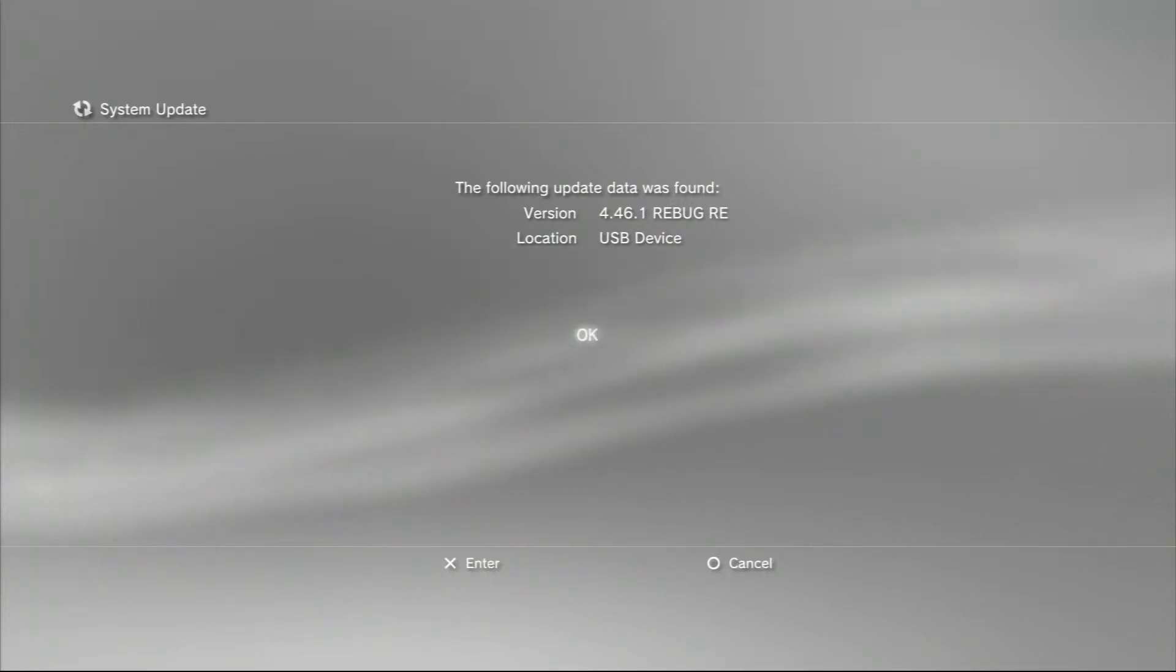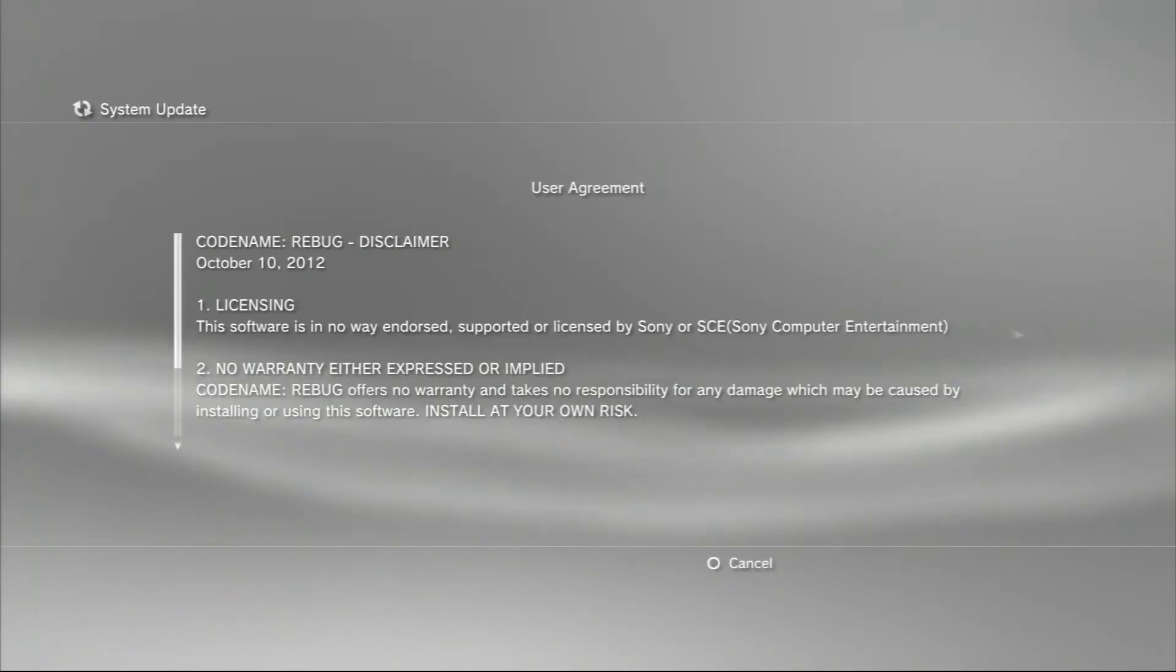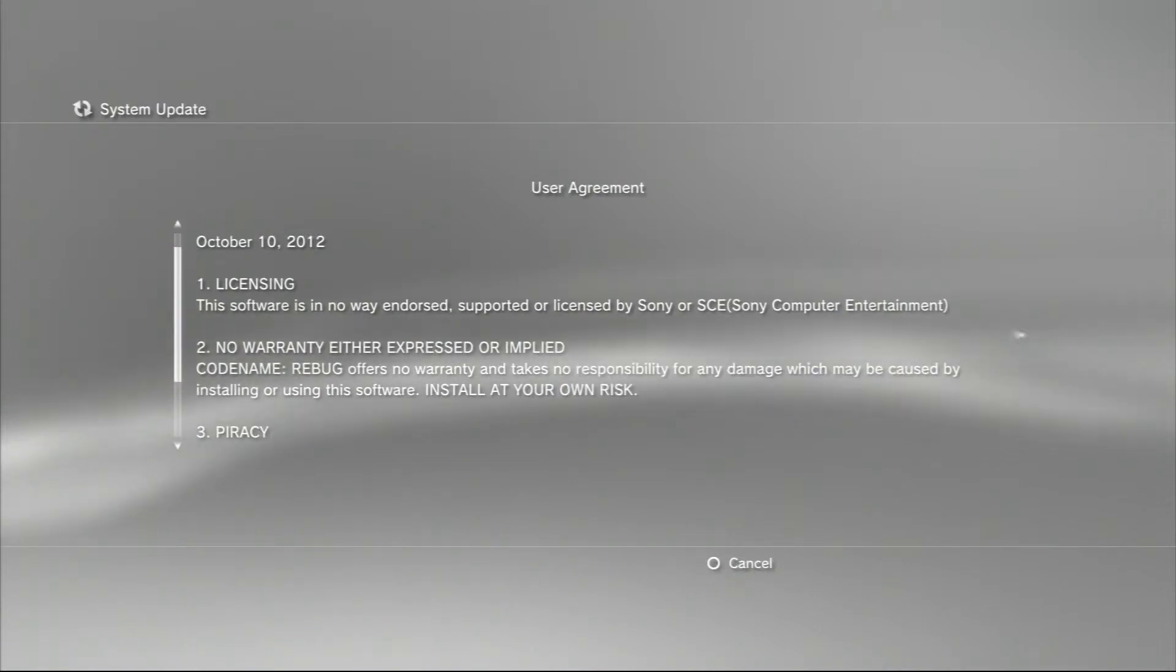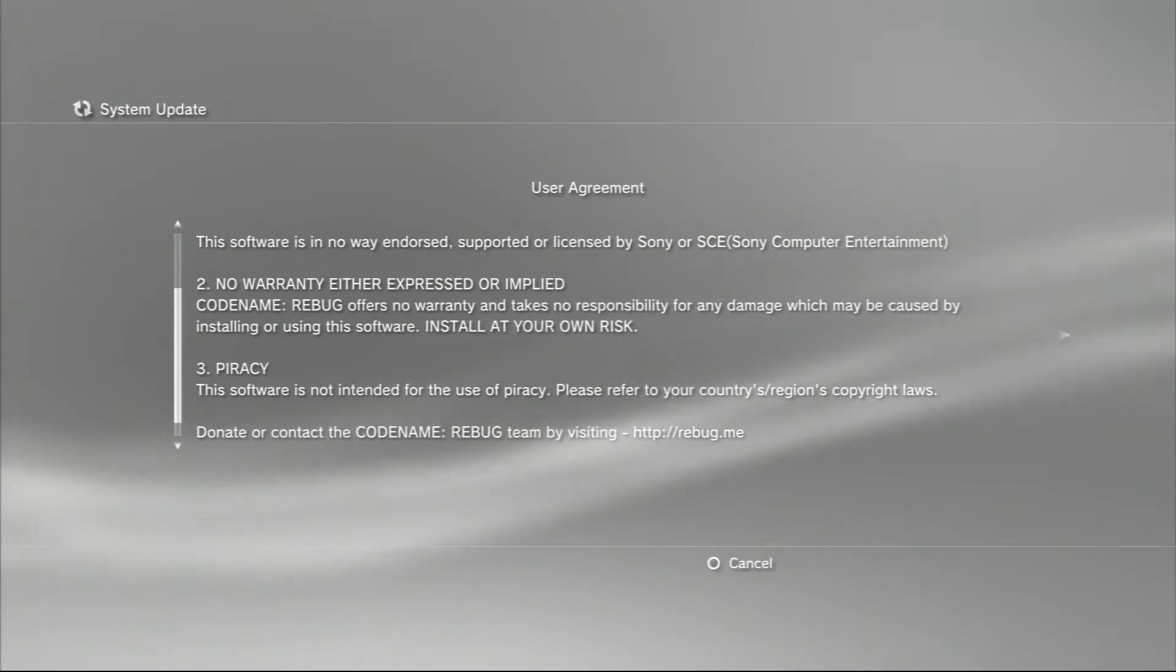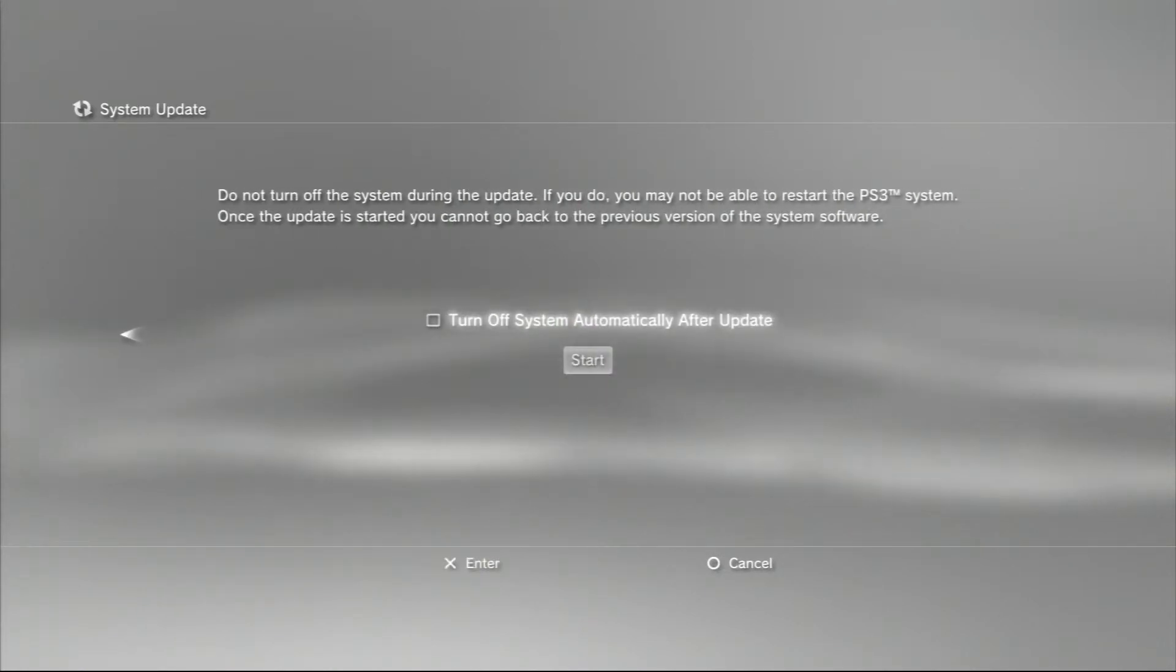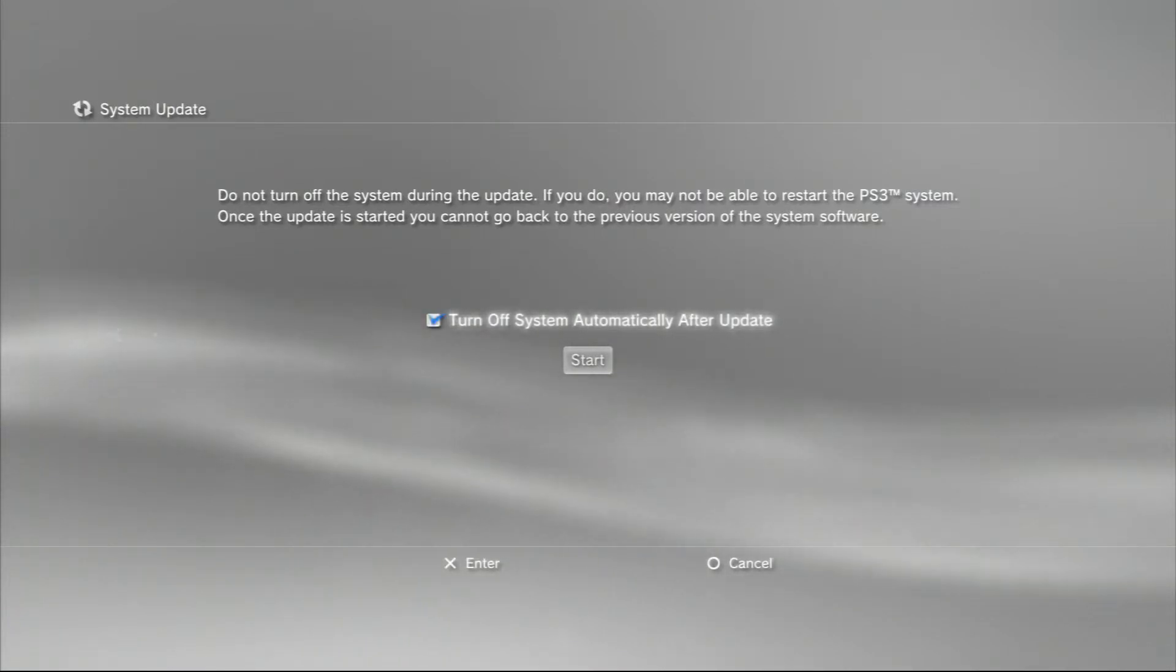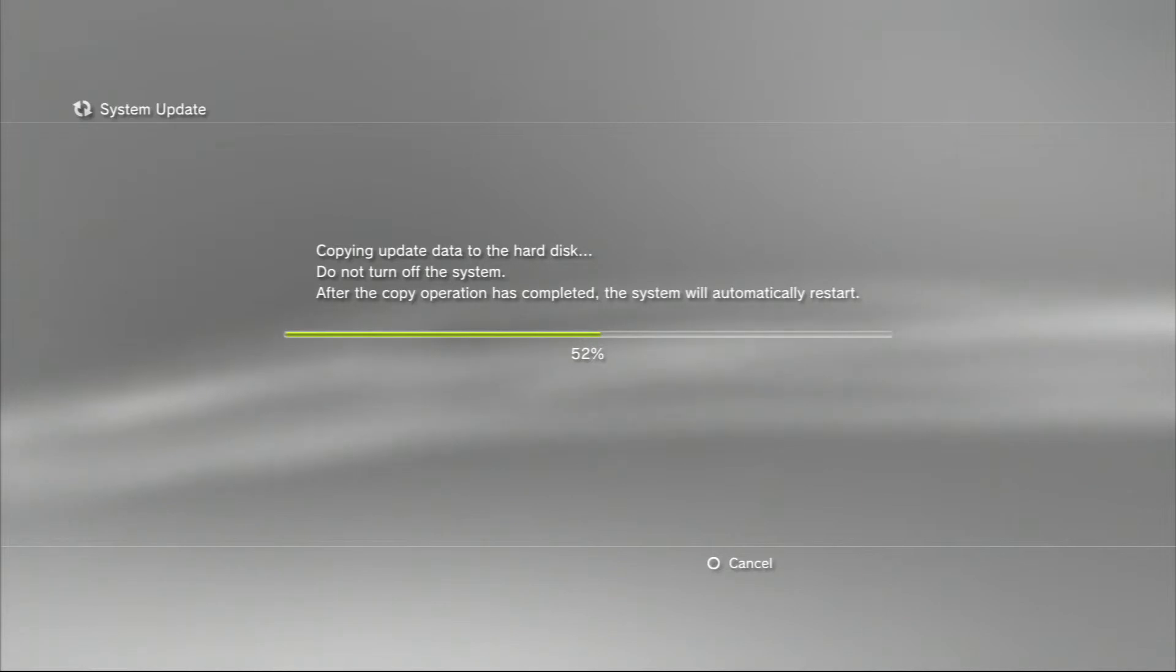Press X, enter, and here we go. It says the following update data was found: 4.46.1 Rebug RE. So you know that's the right one. We'll go enter, please wait, user agreement. It just says this software is in no way endorsed, supported, or licensed by Sony. No warranty, piracy - this software is not intended for the use of piracy, so don't use it for piracy. Please refer to your country's region copyright laws, and it just has the donate information. We just go right arrow, accept. Okay, now this is something you should really do - basically this disables automatic system updates, so you do want to go yes, and then you want to go down and press start. This is probably going to take a few minutes, so I might just fast-forward through the video.